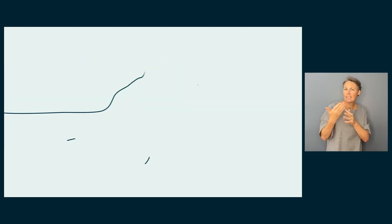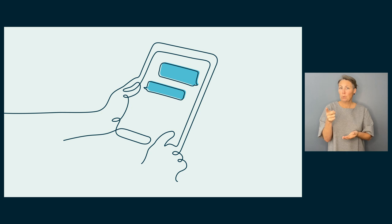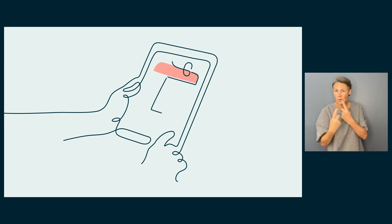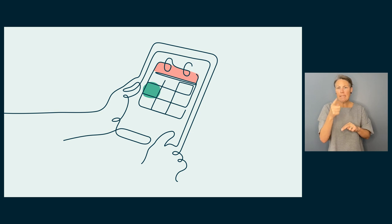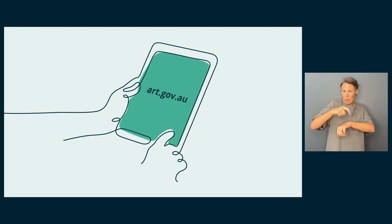At any time, we may ask you for more information. If we do, it is important you send it to us by the due date. You can provide your information securely on our website.